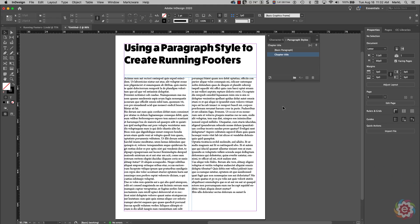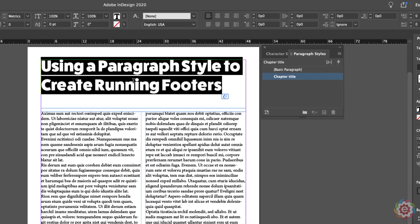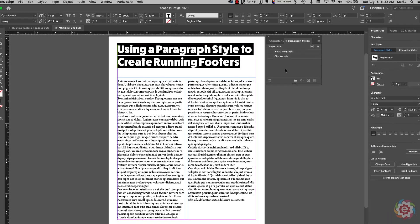Today we're going to talk about using a paragraph style to create what's called a running footer. I want to take this chapter title here and have it run along in the footer on the bottom of my page. Up here in this title I have already created a paragraph style called 'chapter title,' and the only place I ever use this paragraph style is only for chapter titles — that's crucial.